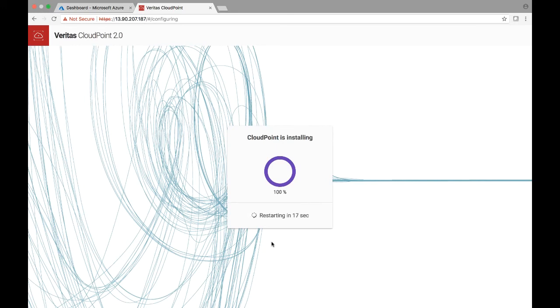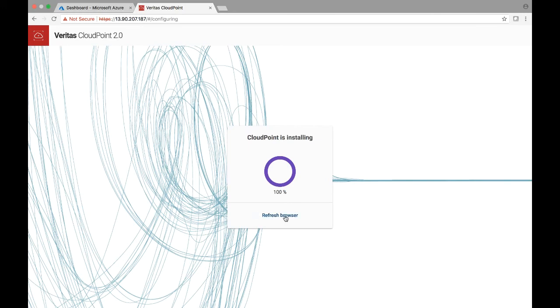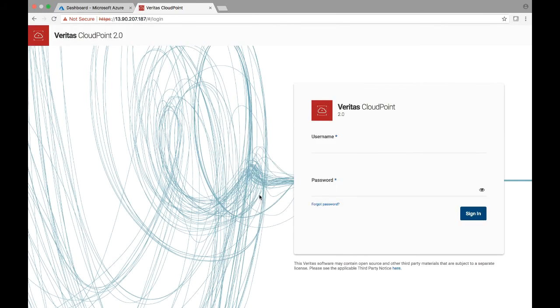So we can see that it's going to basically restart some of the services which are going to be running on this machine to complete the CloudPoint deployment. So that's proceeding pretty soon, and then it should typically tell us to refresh the browser. Go ahead and hit refresh.